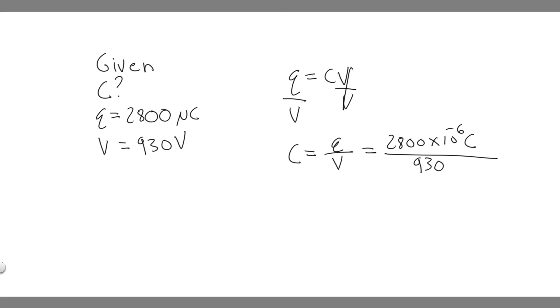So you're going to do 2,800 times 10 to the minus 6, and then divide that by the voltage, 930. And so you're going to get that the capacitance is equal to 3.01 times 10 to the minus 6.